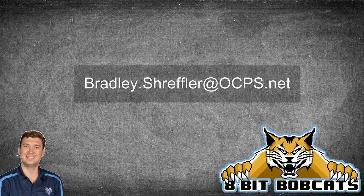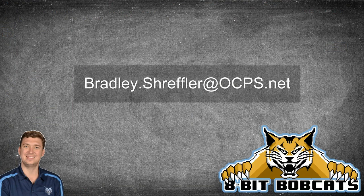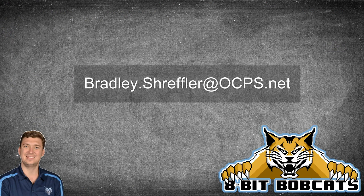If you have any questions or comments, as always, you can reach out to me at bradley.schreffler@ocps.net, which is on the screen.